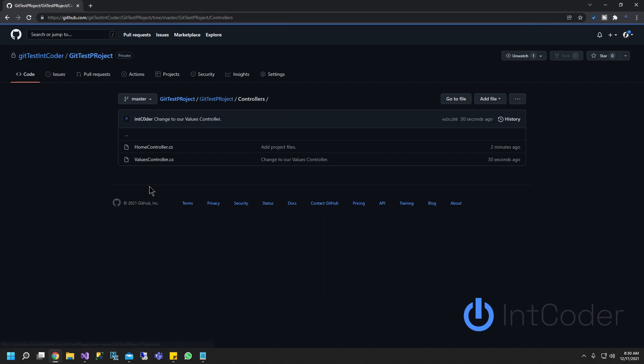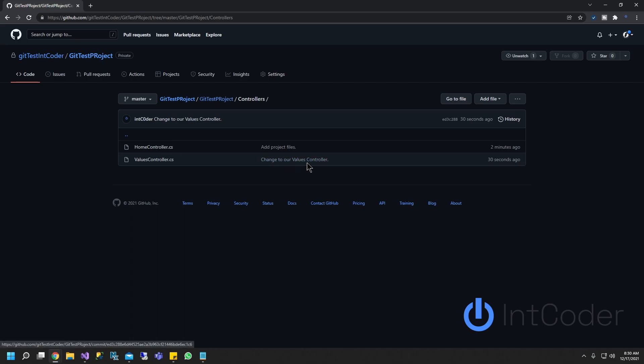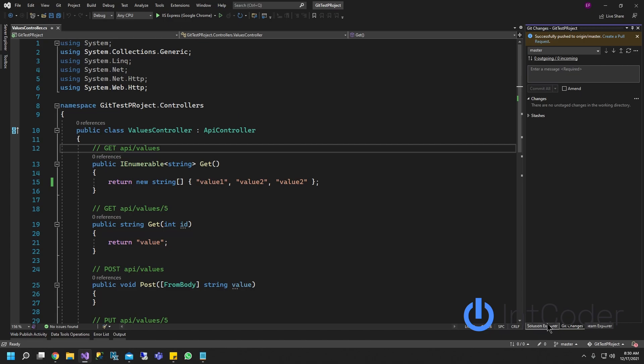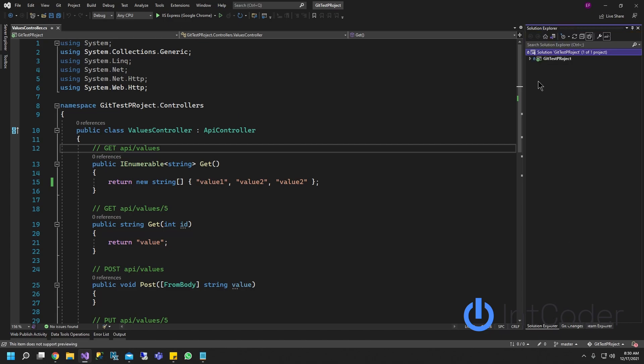Under our controller, and our changes. Here's a change set. It says changes to our values controller. So let's do another change. So you guys can kind of understand here a little bit.